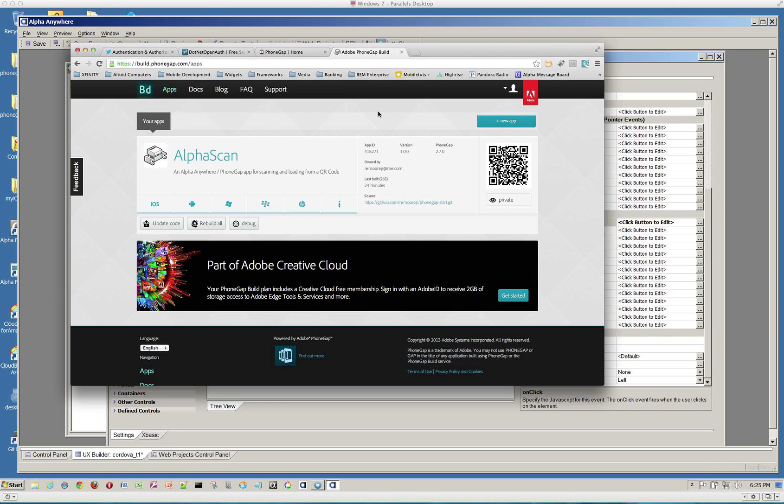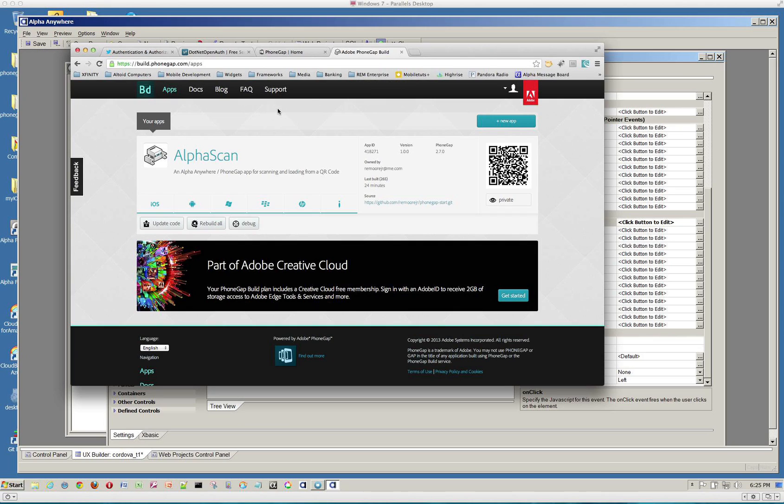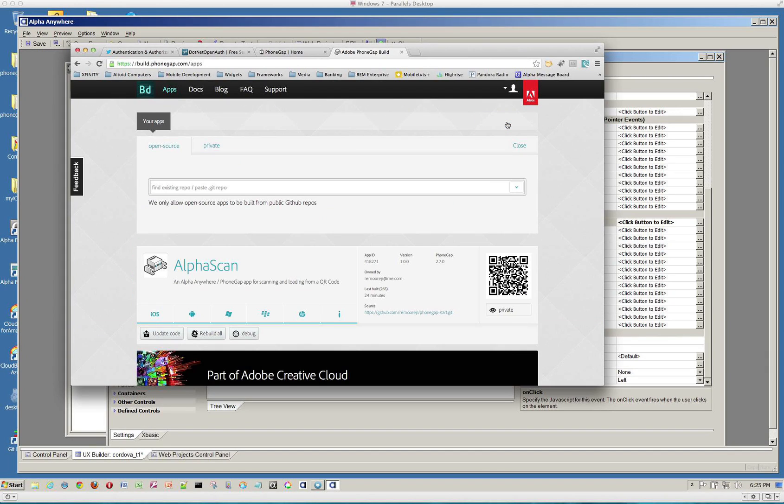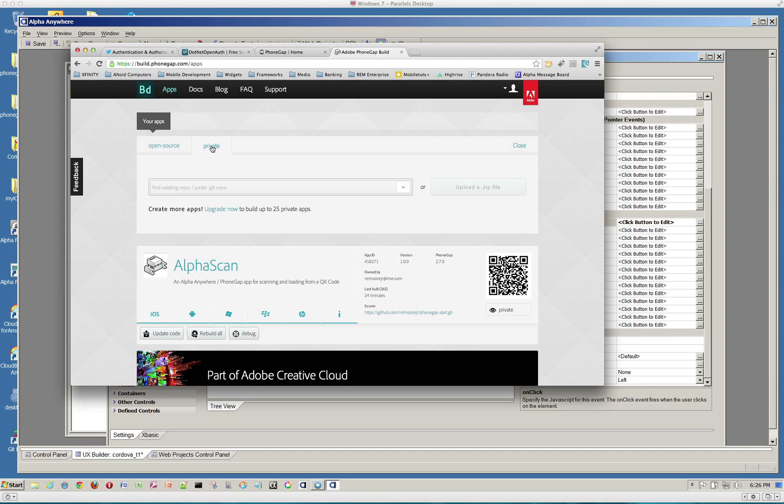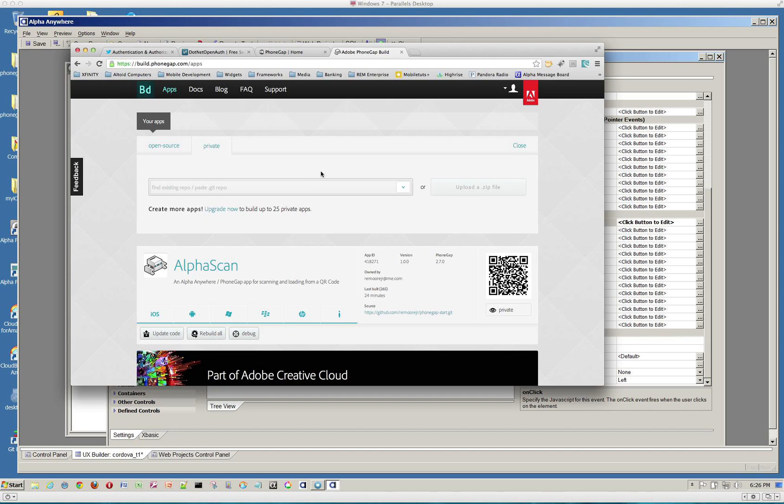So I've set up a PhoneGap build account and I've got a PhoneGap build project that I created called AlphaScan. Now, if you go to set up a new app, you can just upload a zip file or you can, if you've got an open, it has to be an open source right now, GitHub repo. They're changing that so it'll support private very soon. Now, actually, I think they do support private. You just have to have a paid service. And I think it's like 10 bucks a month to have up to 25 private apps. So it's pretty nice. Or you can just upload a zip file and that would be all your HTML, CSS, JavaScript and all of that.